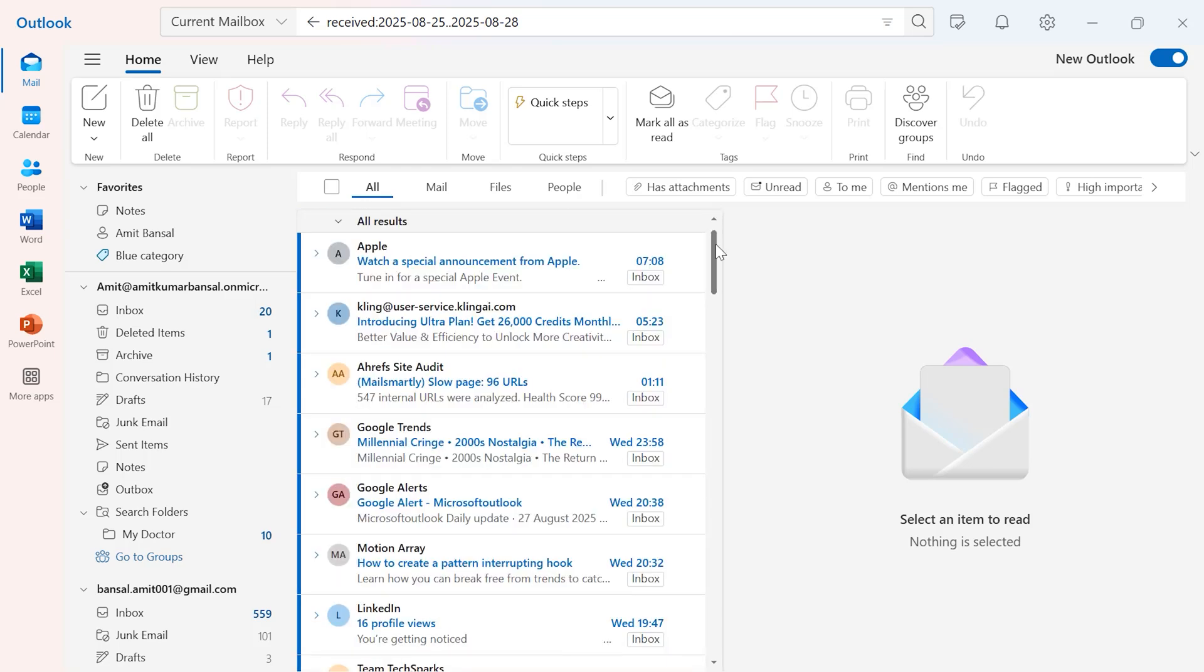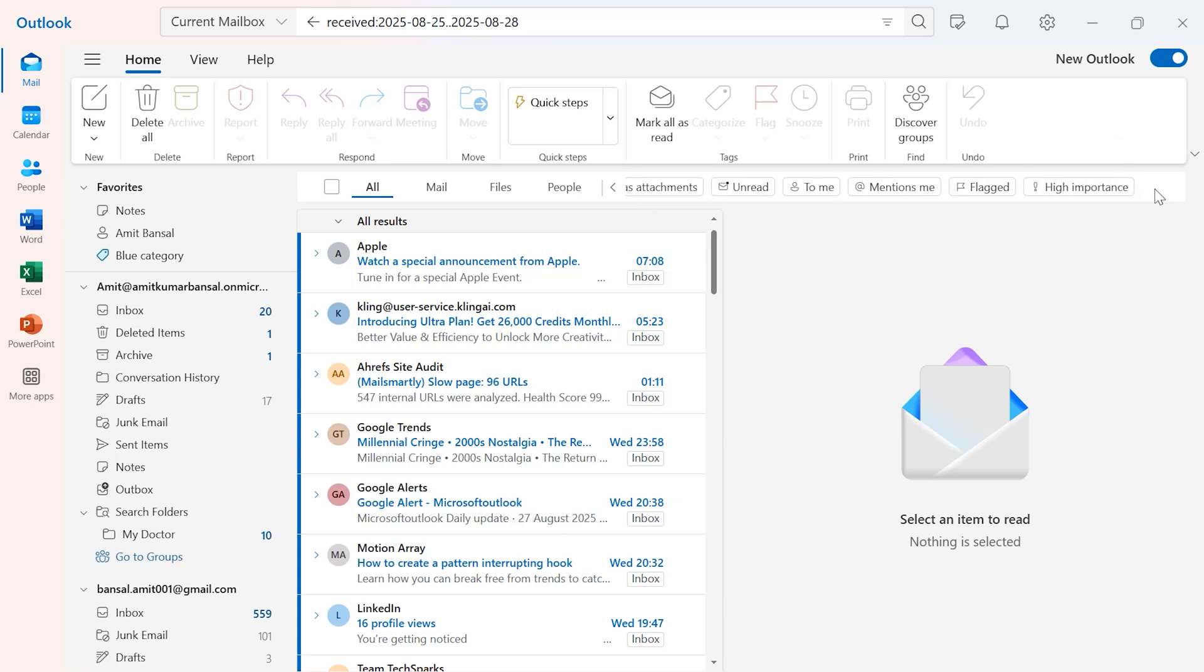After that, you have a few other options to minimize your filter: has attachments, unread, to me, mention me, flagged, high importance. These are a few other options which can help you target your specific email.